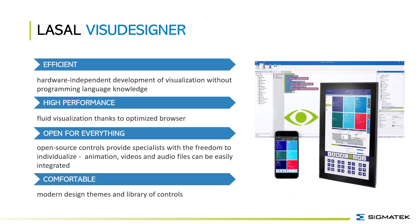At first, some general benefits of our LaSalle Visu Designer. With the LaSalle Visu Designer you can do a hardware independent development of visualization without programming language. We provide a fluid visualization thanks to an optimized browser. Open source controls provide specialists with the freedom to individualize.